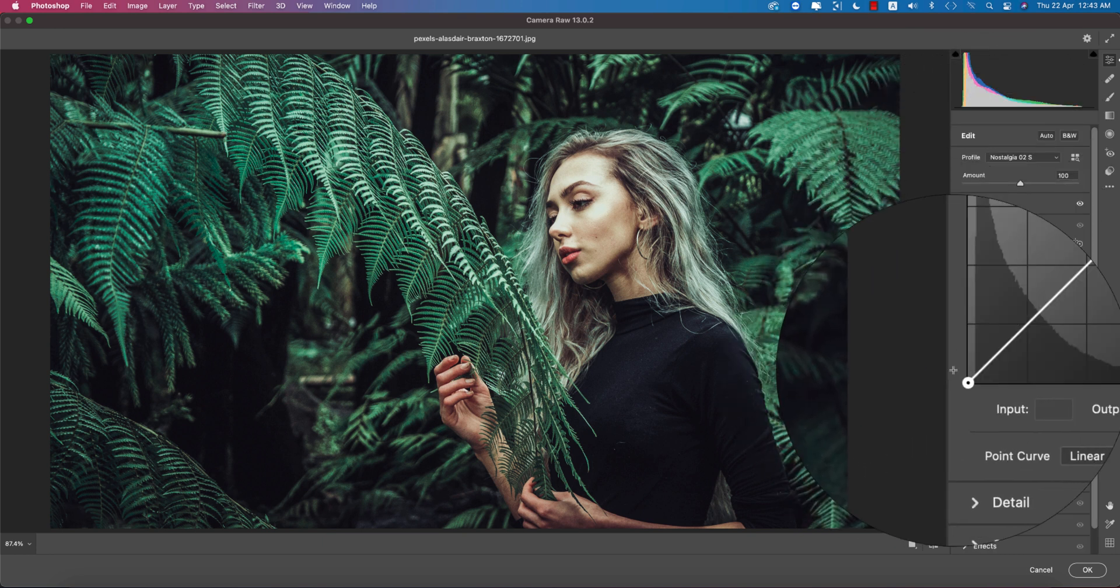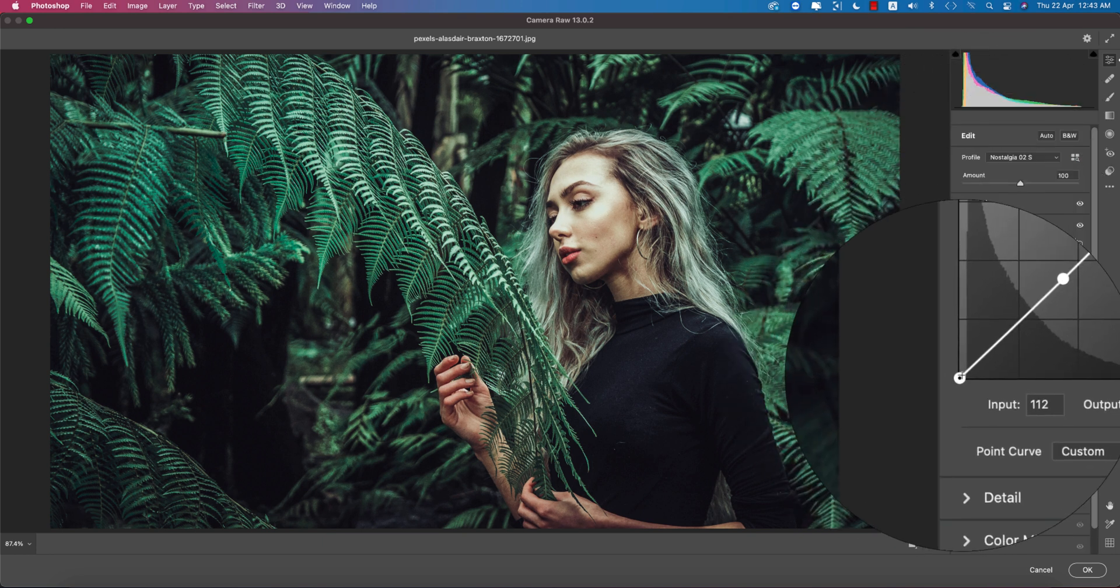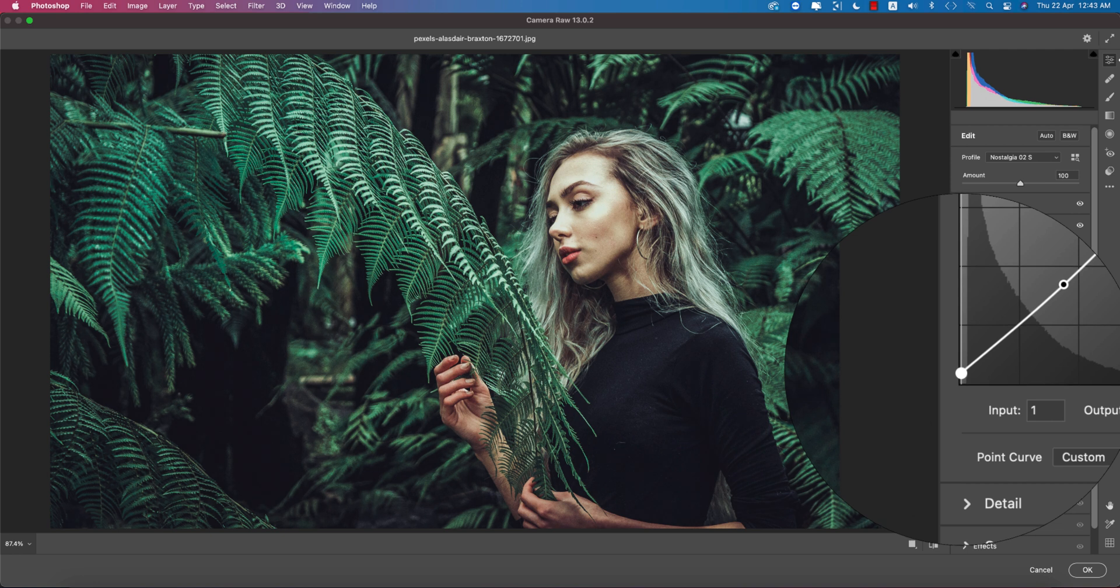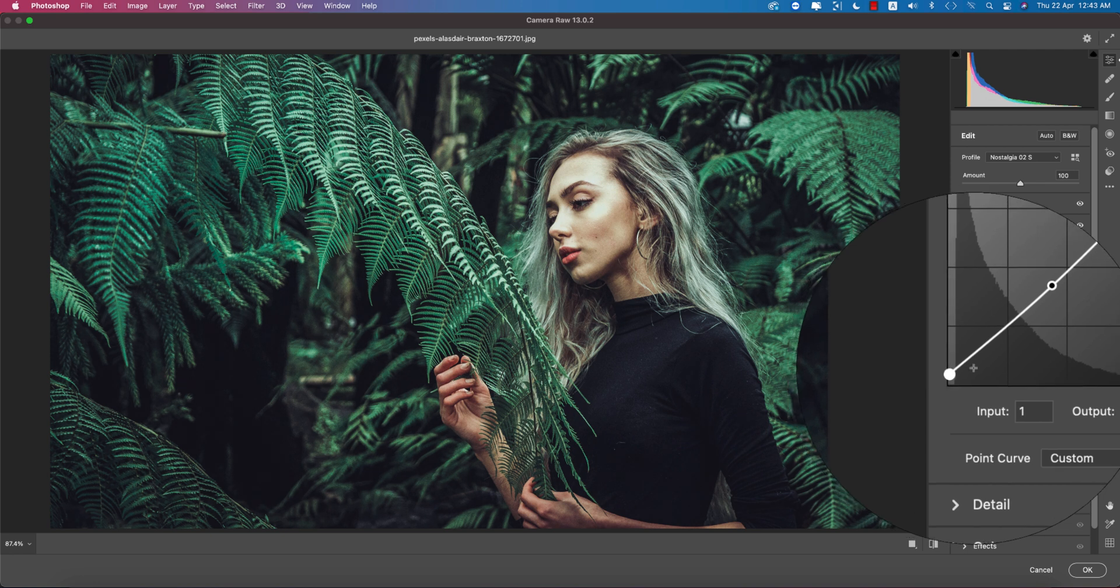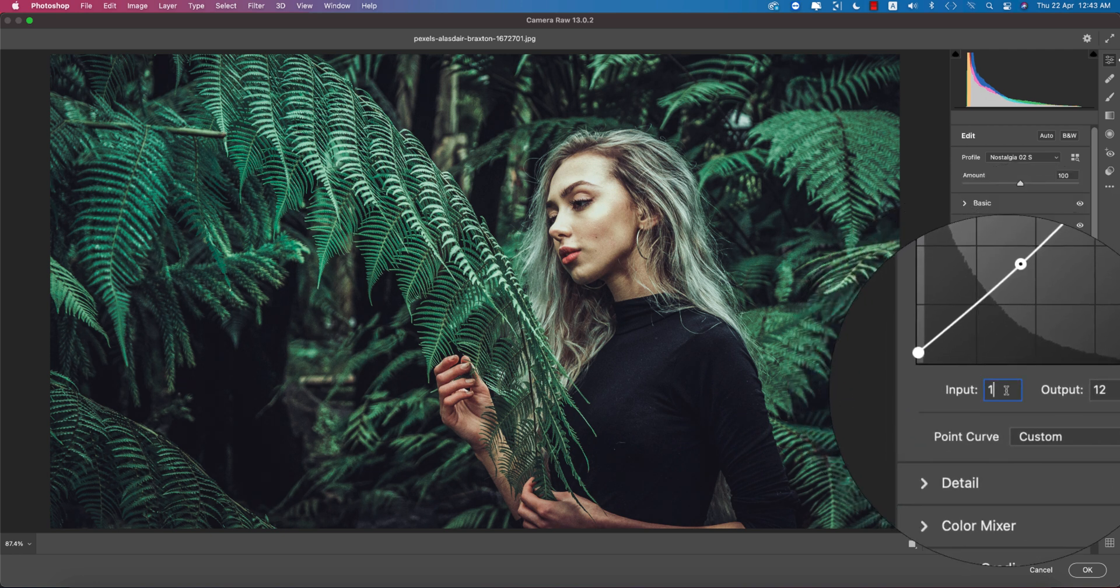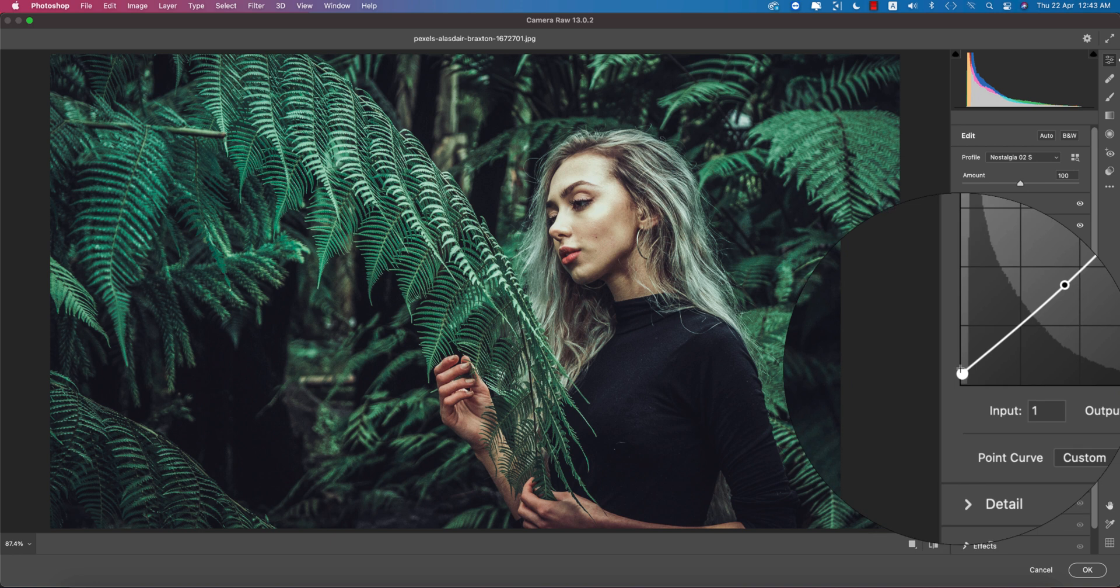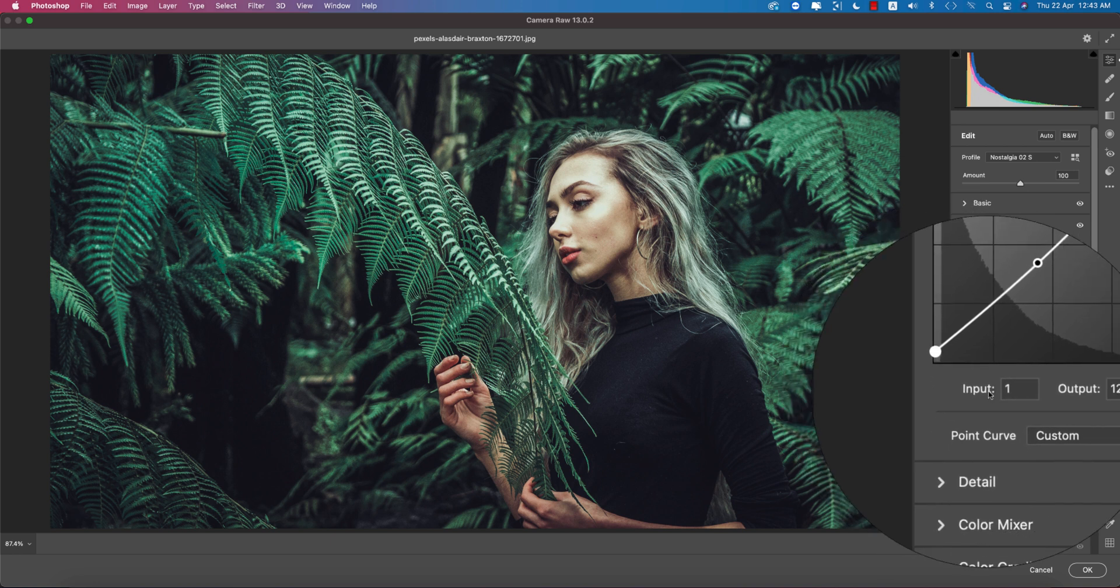Here the vibrance is minus 27. That's why you're getting this type of dim green. And here the saturation is minus 2 as well. Now basic is done. Going to the curves, I didn't use the curve, but if you want you can use curve like that. It will be a little bit moody.